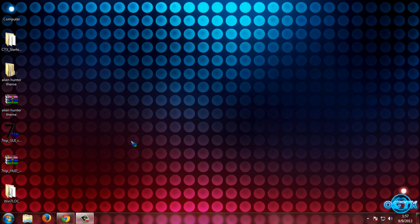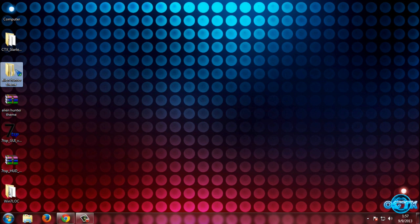Hello everyone. For today I have Windows 7 Alien Hunter theme. The creator is from DeviantArt. Before you apply this theme, first you need to download and patch your computer with the CTX starter kit. I will show you how to download the CTX kit, how to download the Alien Hunter theme, and how to download the 7TSP application to apply custom icons.